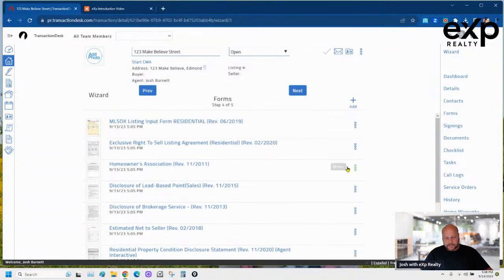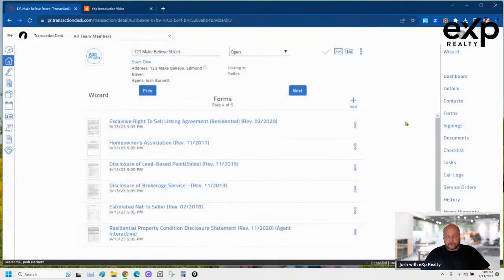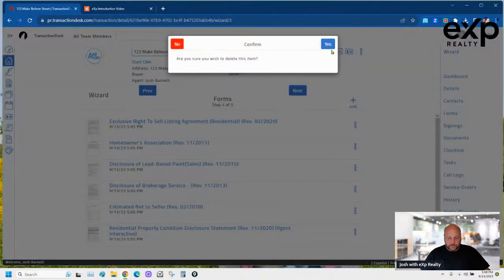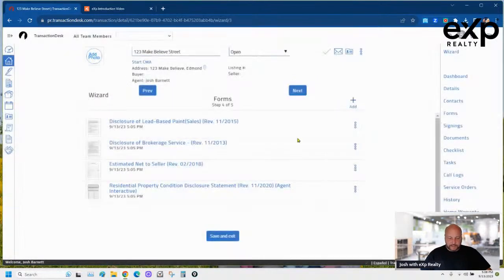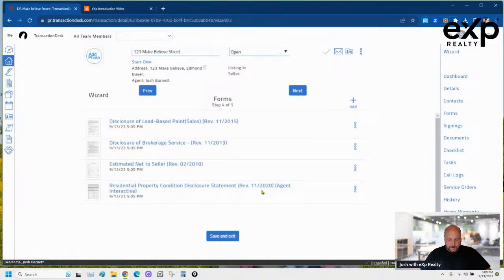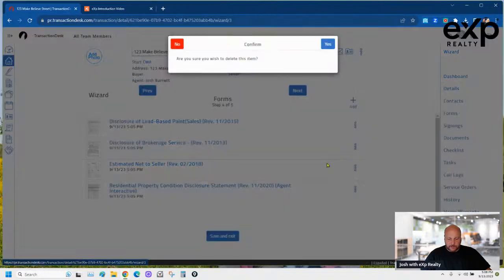There's some stuff in here I'm not going to use, so I just go in and delete it. If anything auto-populates that you're not going to use, delete those forms — sometimes your brokerage will have forms auto-populate that aren't necessarily needed. This one is from two years ago; you don't want that in there.